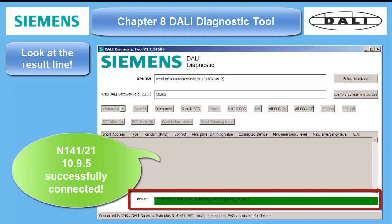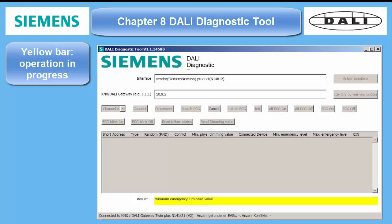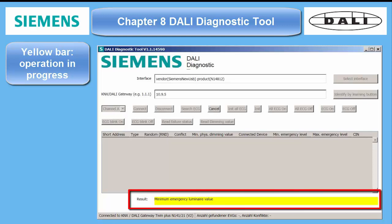I will connect the DALI Gateway Twin Plus with the address 10.9.5 — successful. If you want to analyze another one, you have to disconnect the previously connected one first. Yellow result bars will tell you that something is in progress.